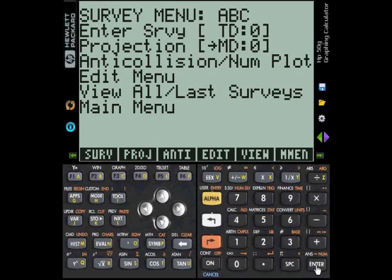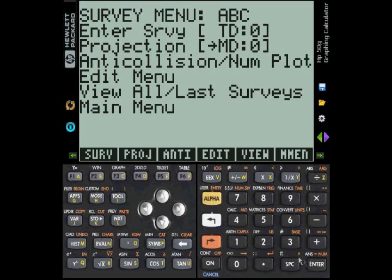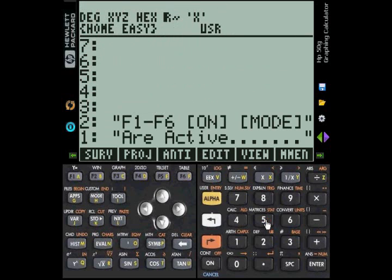Another question that has come up deals with the following situation. Again, as you can see, the survey menu is displayed. For one reason or another, we wish to access the calculator and instead of pressing ON first, we press some other key by mistake. So we go ahead and press the 5 key by mistake.